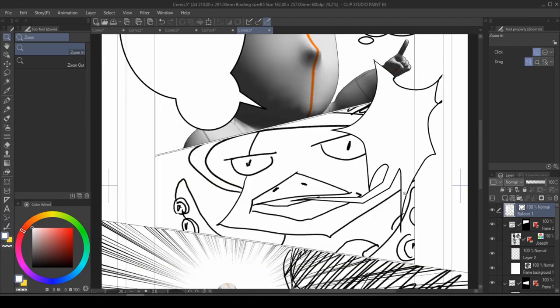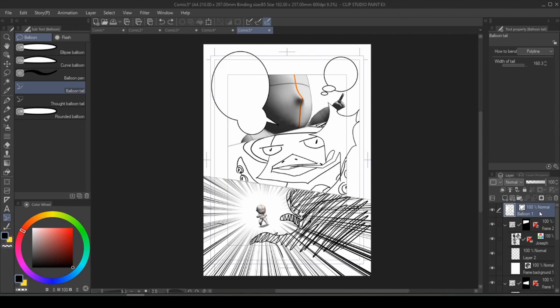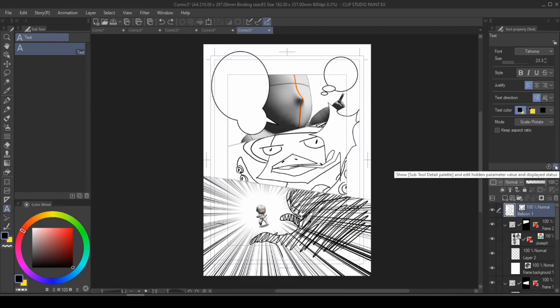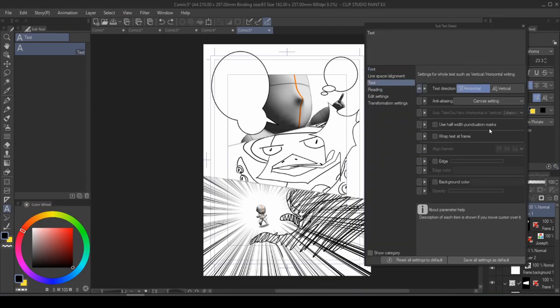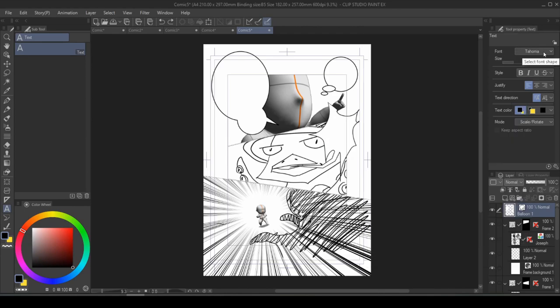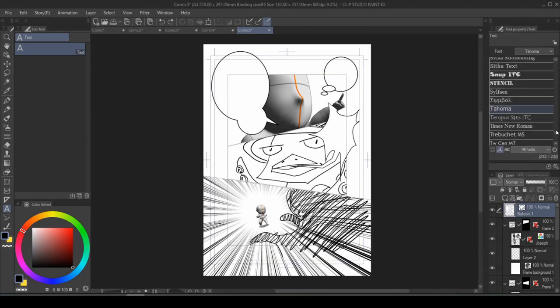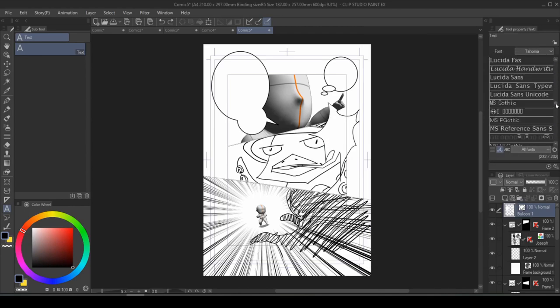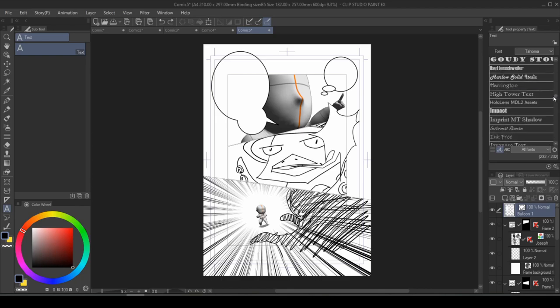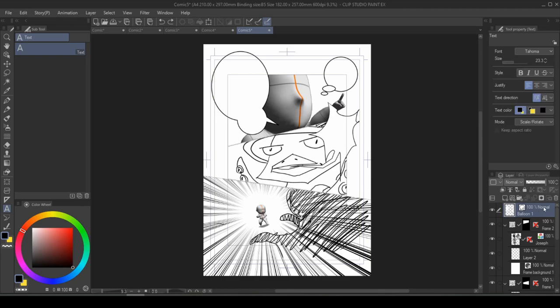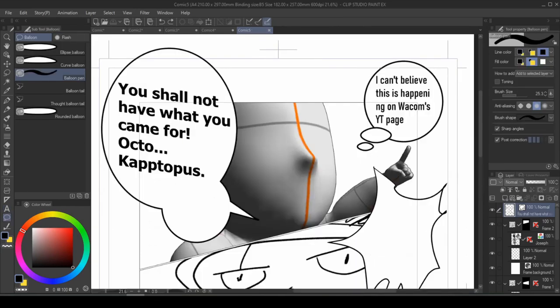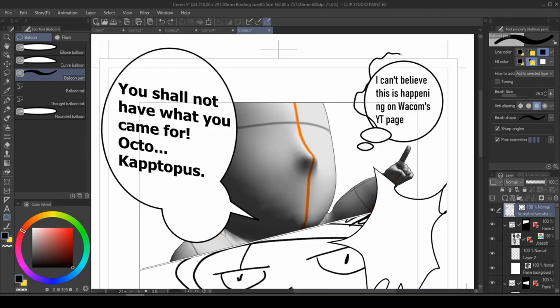I can just see all the comic book artists facepalming right now. And once you have the thought bubble, it's time to place some text. After selecting the text tool, click on the wrench icon in your tool property panel. Go under text and select wrap text at frame. Once you have that checked, make sure you have the font that you want selected. I honestly don't know what we're going to use, but how about we just stick to whatever that was before. And now whatever you type is actually going to stay inside the speech bubble. What's really cool is that you can adjust the shape of your speech bubble at any time.